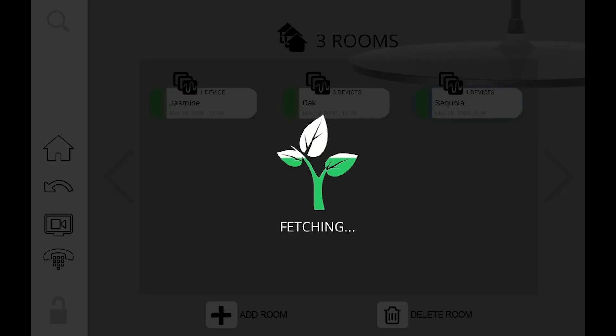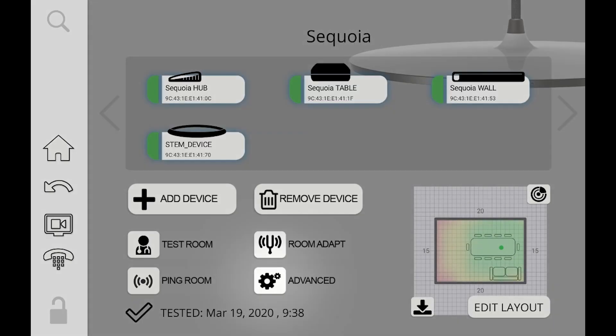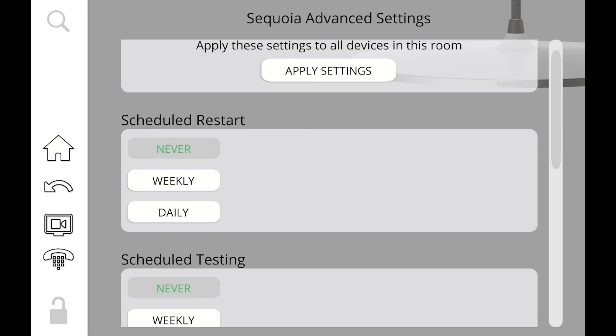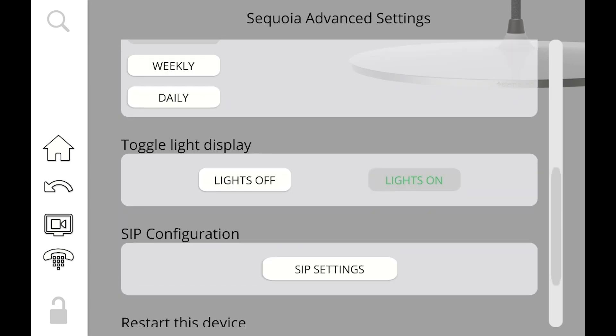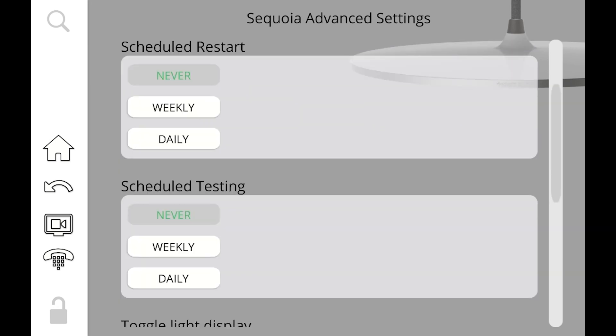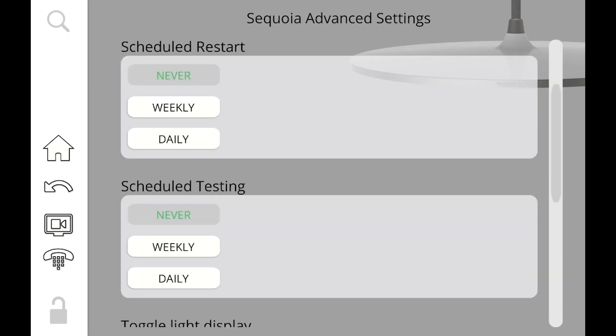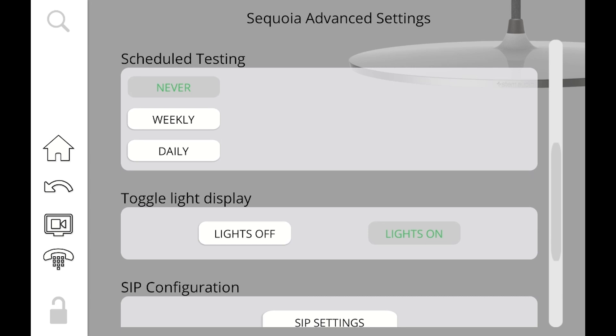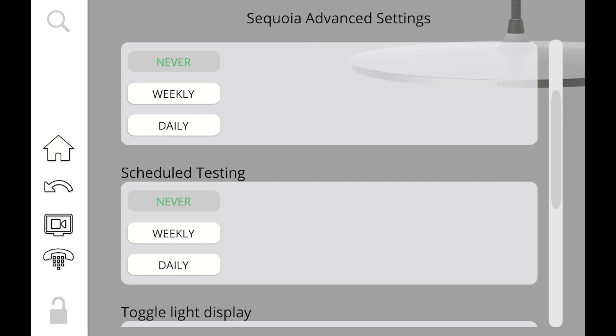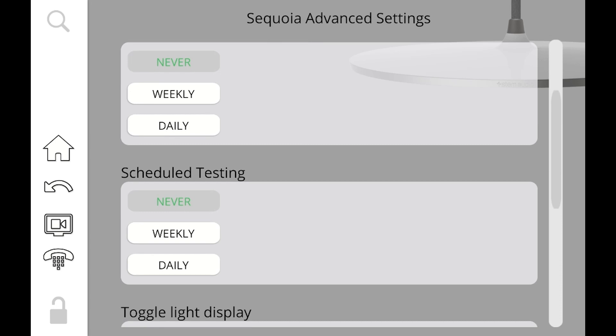I'm going to go ahead and jump into a room. And we see that the settings are very similar to what I showed you on the global level. We have that apply settings button at the top. We can schedule a restart, schedule a testing. We can toggle on and off the lights. If I scheduled a global restart or testing time for my whole organization, and then I come into this room and I set a separate time for one of them for this particular room, that is going to override the global settings. So if my whole organization is set at midnight on Sunday, but then I went into this room and set it on Friday at 2pm, then this room is only going to reset or retest itself at that time.